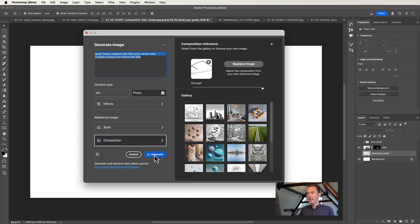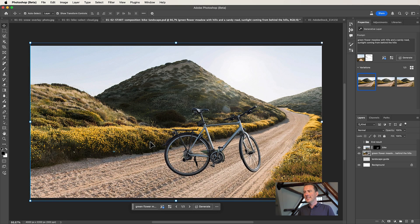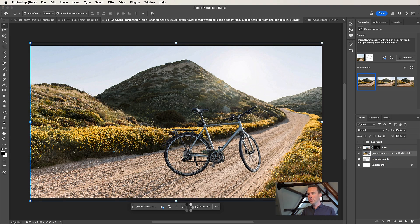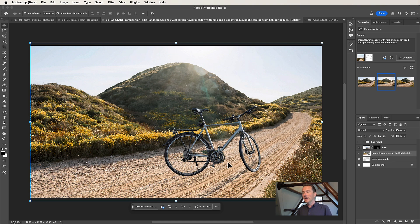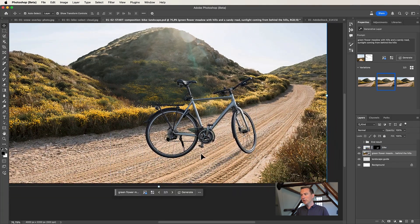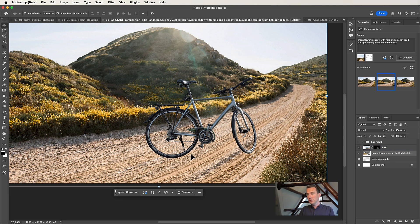Now I click Generate, and Photoshop generates my new background. This is amazing — it looks exactly like the style I created and also used my drawing. This is my landscape guide, and my newly created background looks exactly like what I wanted, with a sandy road. There are three variations and I think I like this one most. The only thing is that my bike doesn't blend into the situation that well, so what I usually do is make a selection around the bottom of my subject — the bike — and also on the road, to blend the two images together.